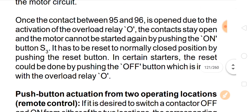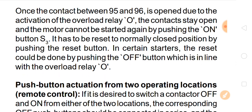Once the contact between 95 and 96 is open due to activation of the overload relay, the contact stands open and the motor cannot be started again by pushing the on button S3. It has to be reset to the normally closed position by pushing the reset button. In certain starters, the reset could be done by pushing the off button which is in line with the overload relay.